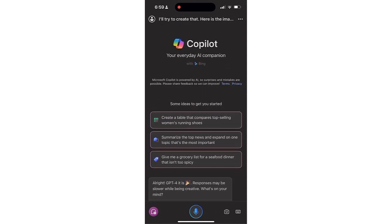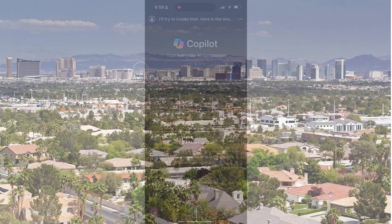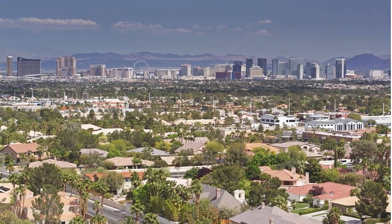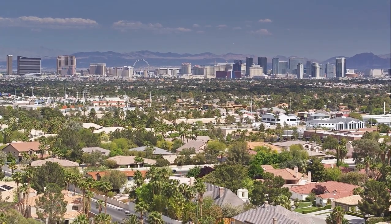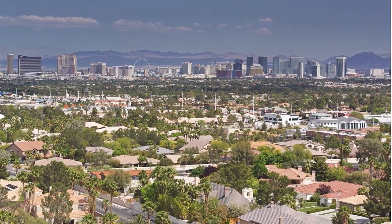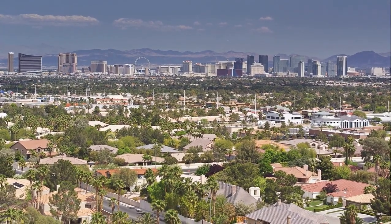The app is Copilot, your everyday AI companion. You can find it at copilot.microsoft.com. It is the free way for you to access GPT-4.